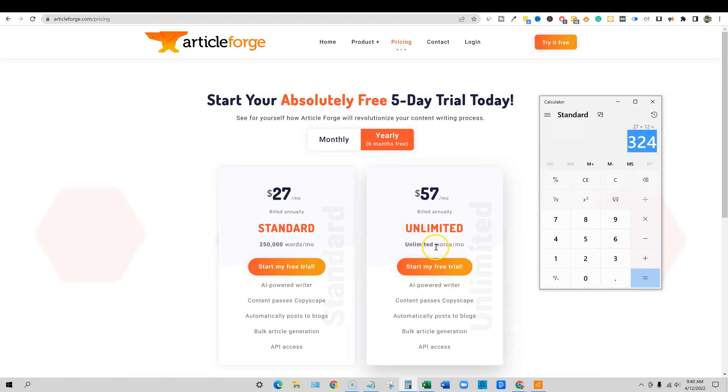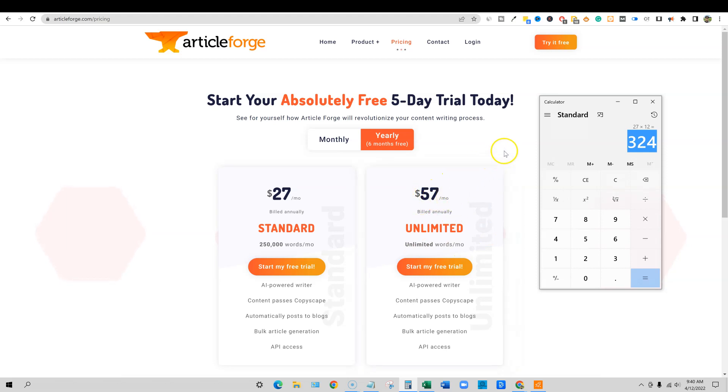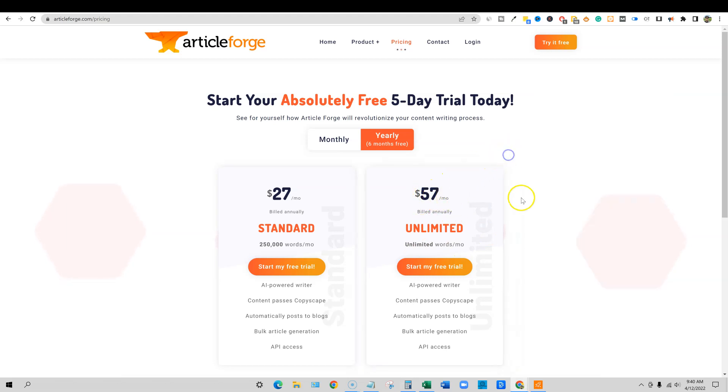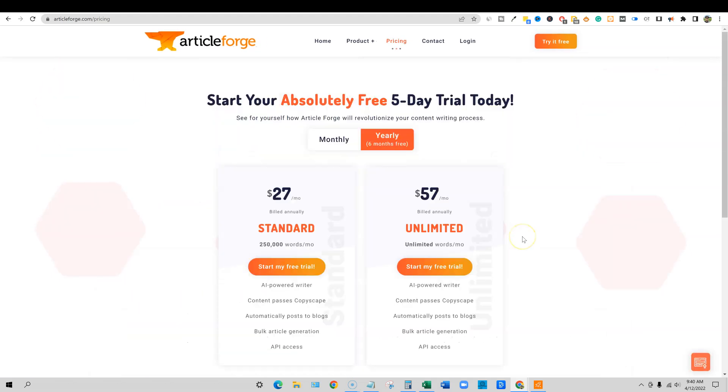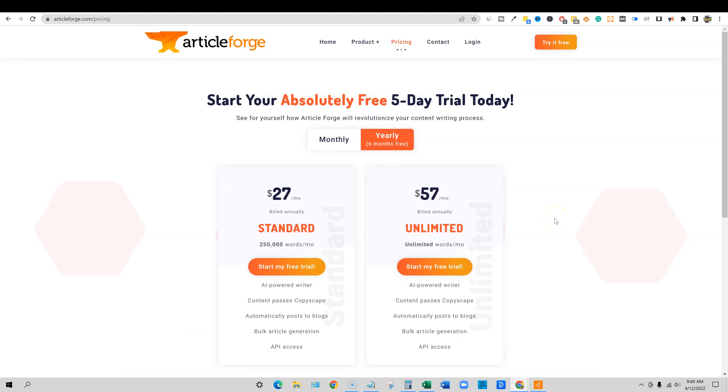They do have an unlimited words per month if you are running a business where you need that unlimited package. Really cool stuff. Still, even at $57 a month, it's less than Jasper and other tools, so it's not the most expensive. You have to see the value in getting Article Forge.